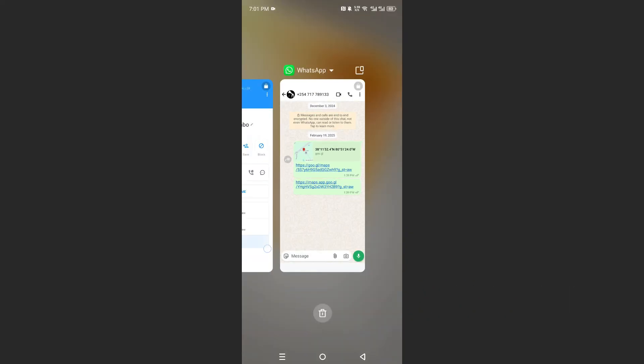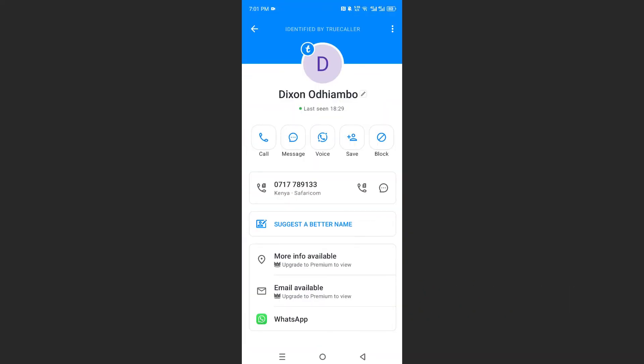And as well as that, if you do upgrade it to premium, you're able to get more information, their location, their email address, and things like that. Otherwise, it's really that easy and simple.